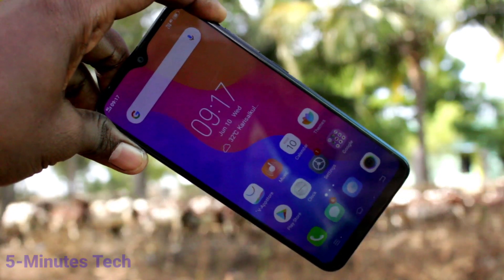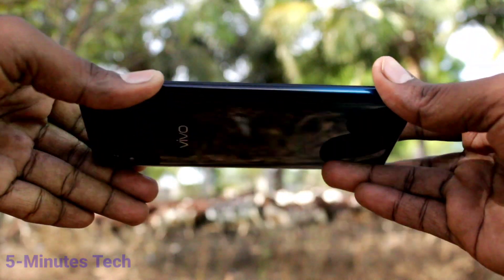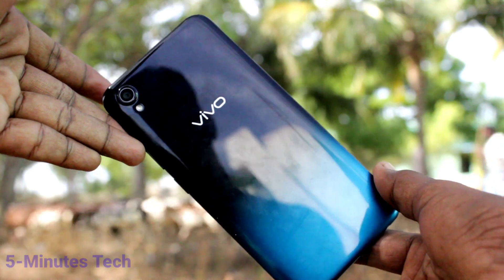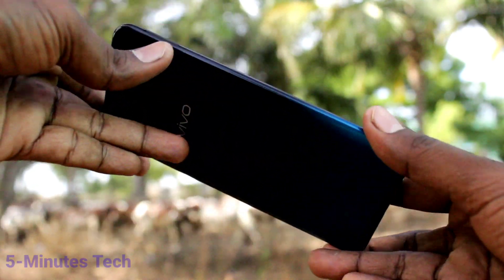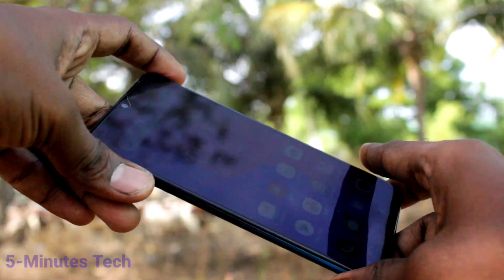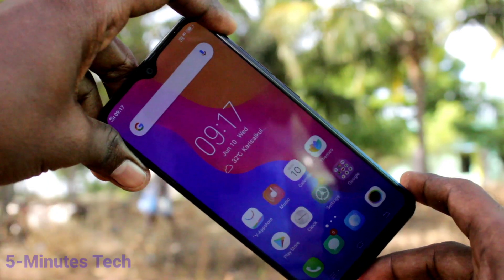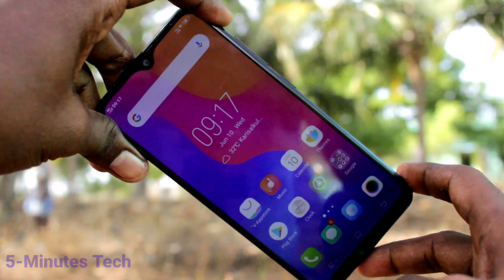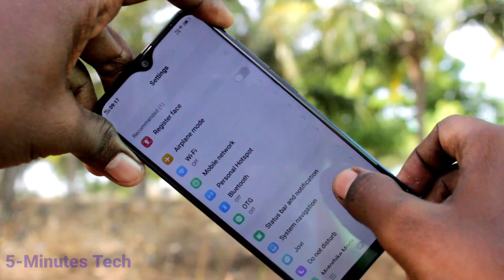Hi friends, this is 5 Minutes Tech YouTube channel. Here is the Vivo Y92 1i smartphone. In this video you will learn how you can change navigation buttons on the Vivo Y92 1i. First of all, in your phone go to the Settings and click here for settings.